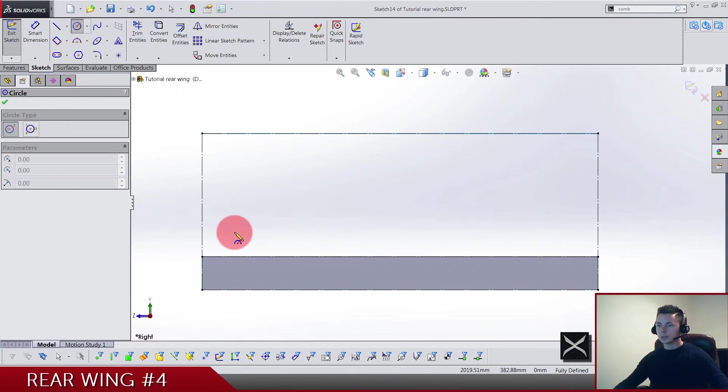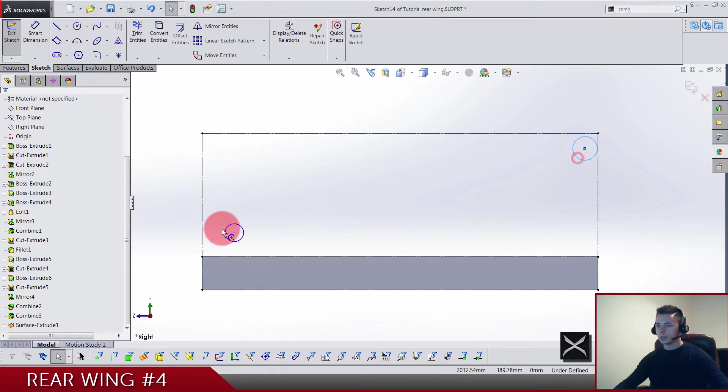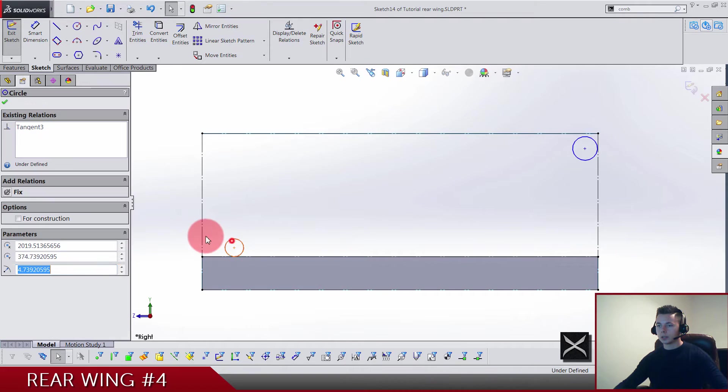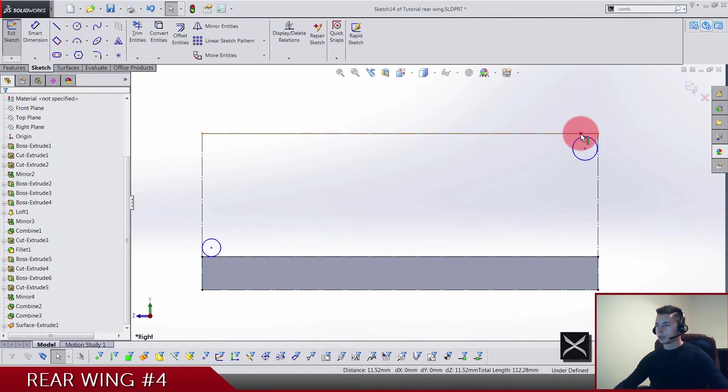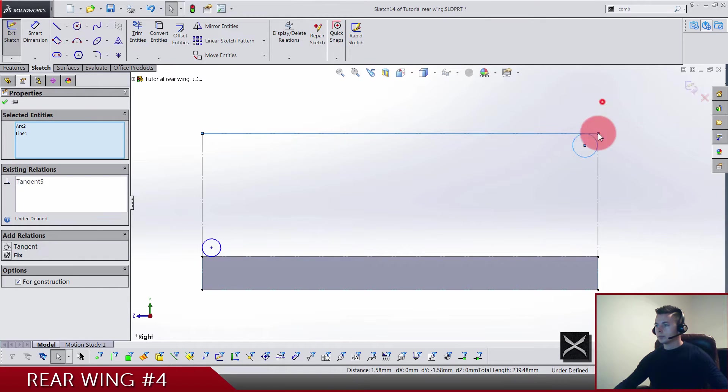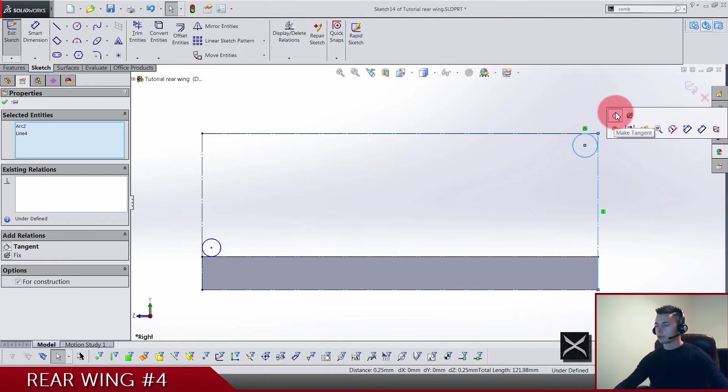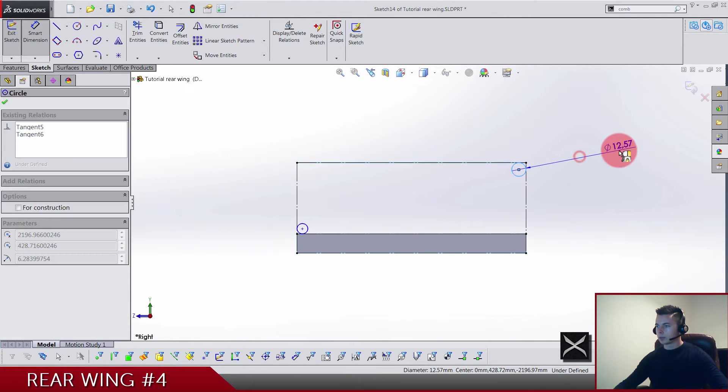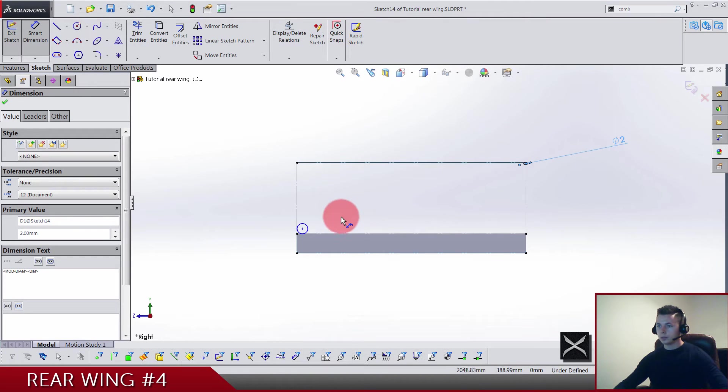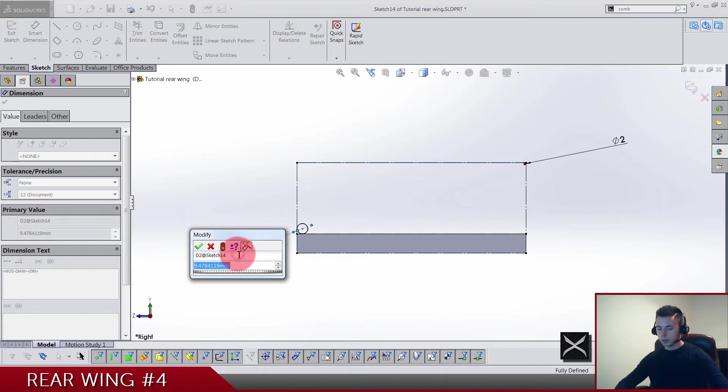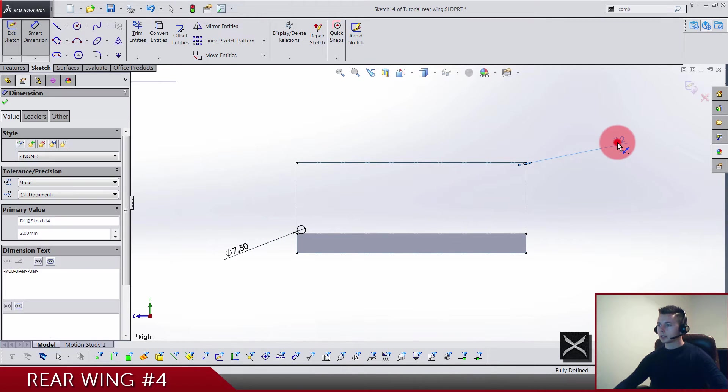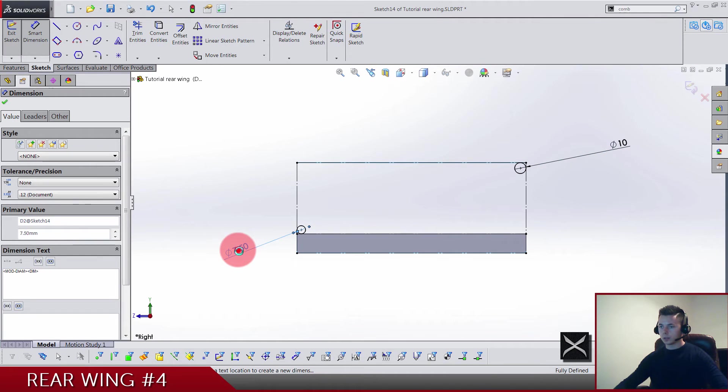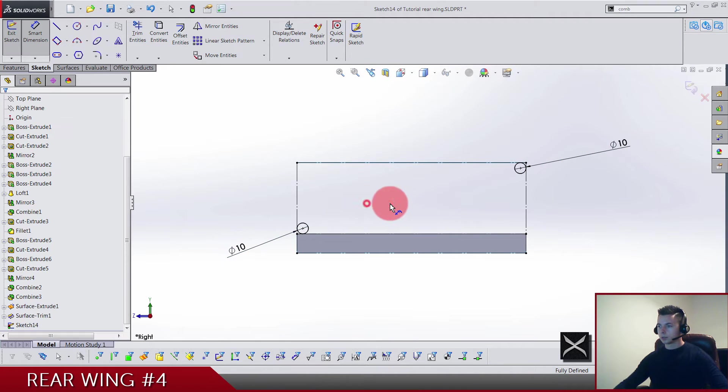Select everything and make for construction. Now we need two circles, one here and another one here. This one is gonna be tangent with this edge and with this one here. The same thing, adding tangency, tangent relation. Diameter for this one is gonna be 2, and this one is 7.5.